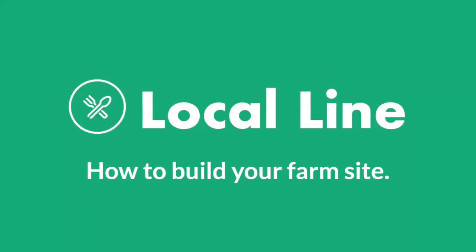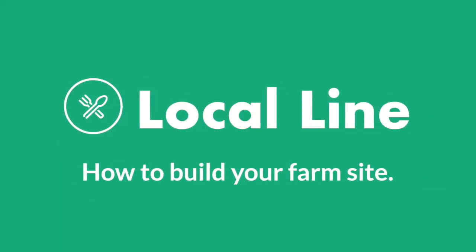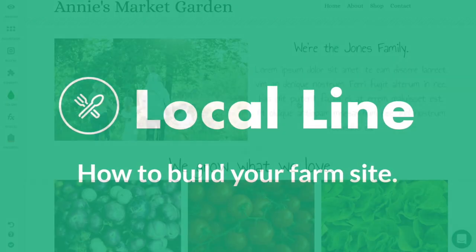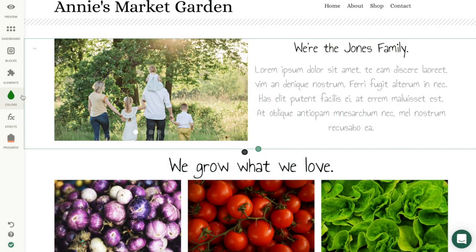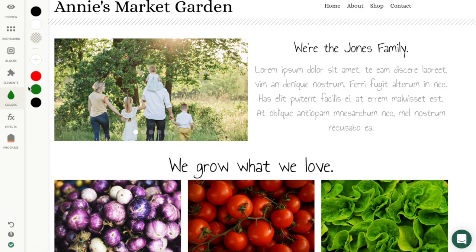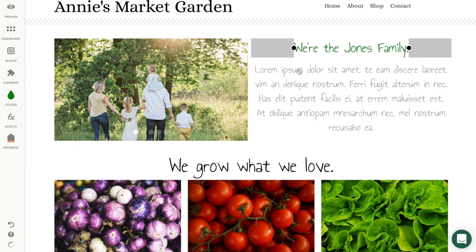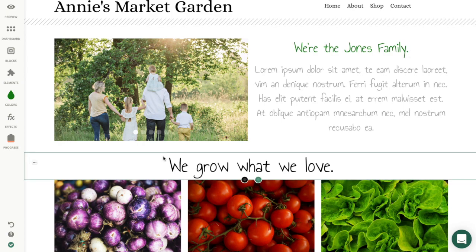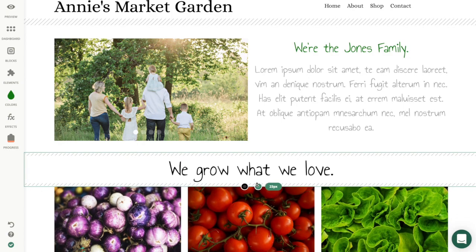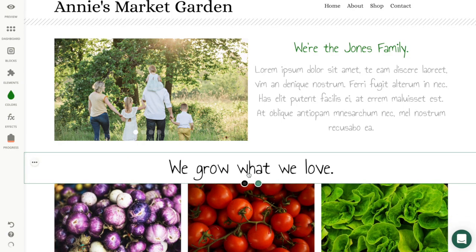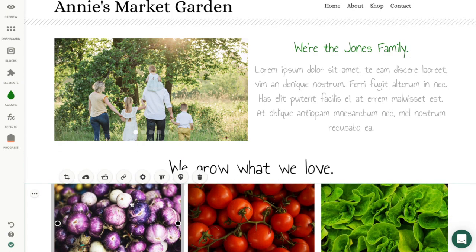Hello and welcome to the LocalLine website builder. Today I am going to walk you through how to edit your website. Everything you see on your screen right now is easily customizable in just a few clicks.